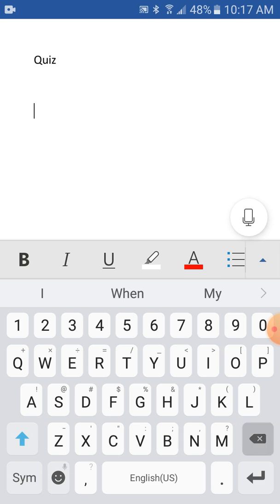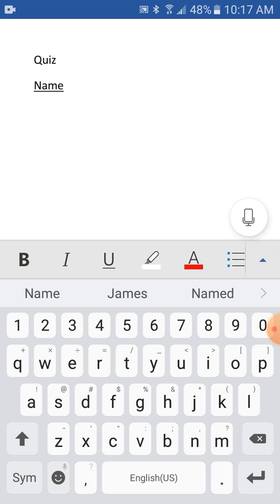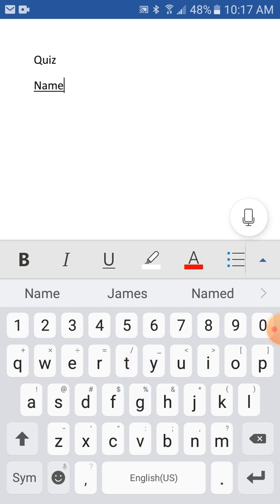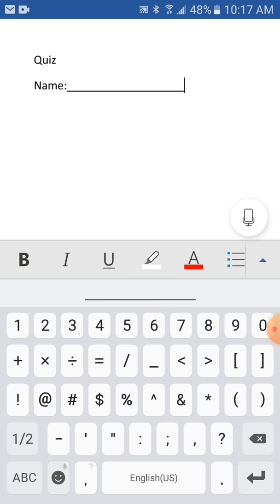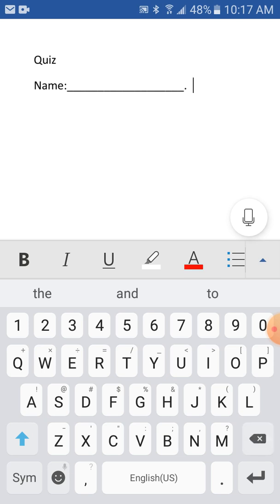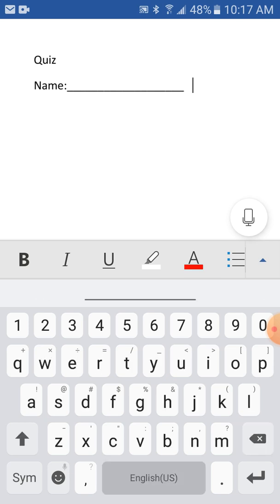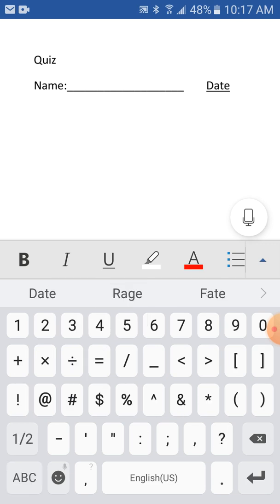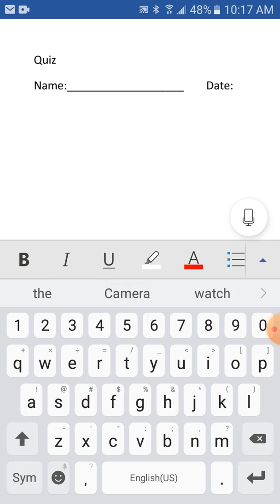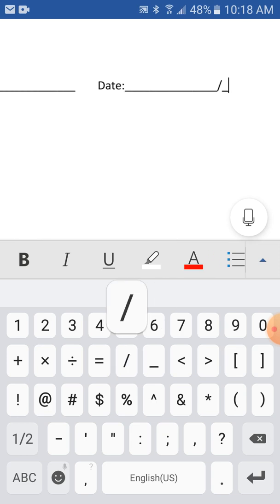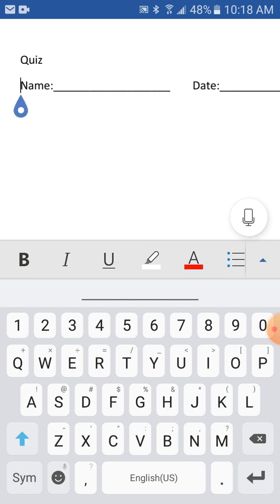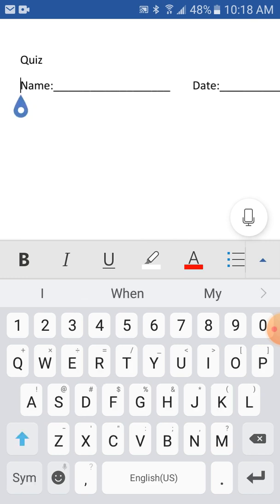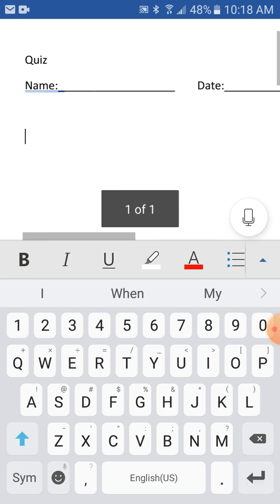And then name, and then dash, underscores. Add space. Date, underscore. One.